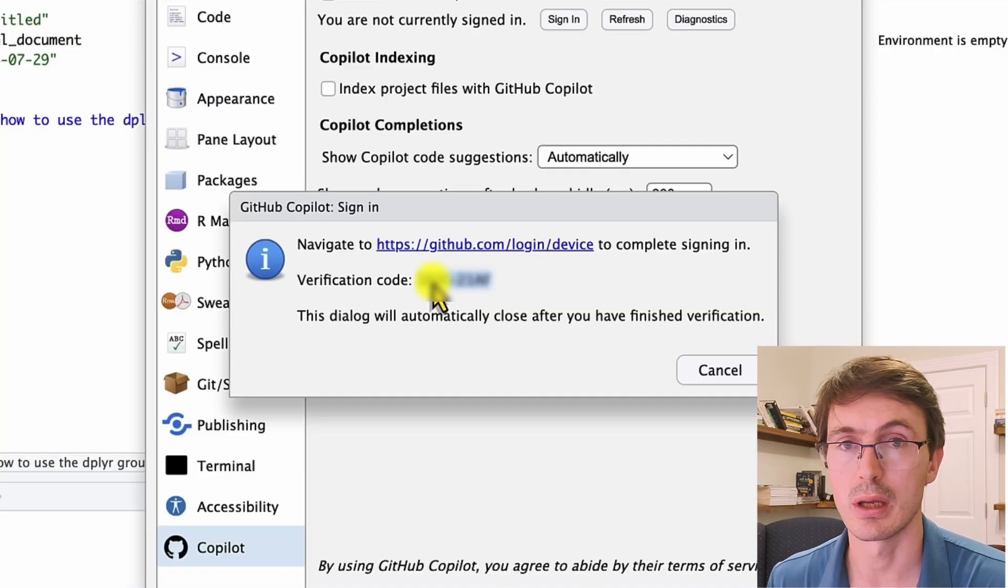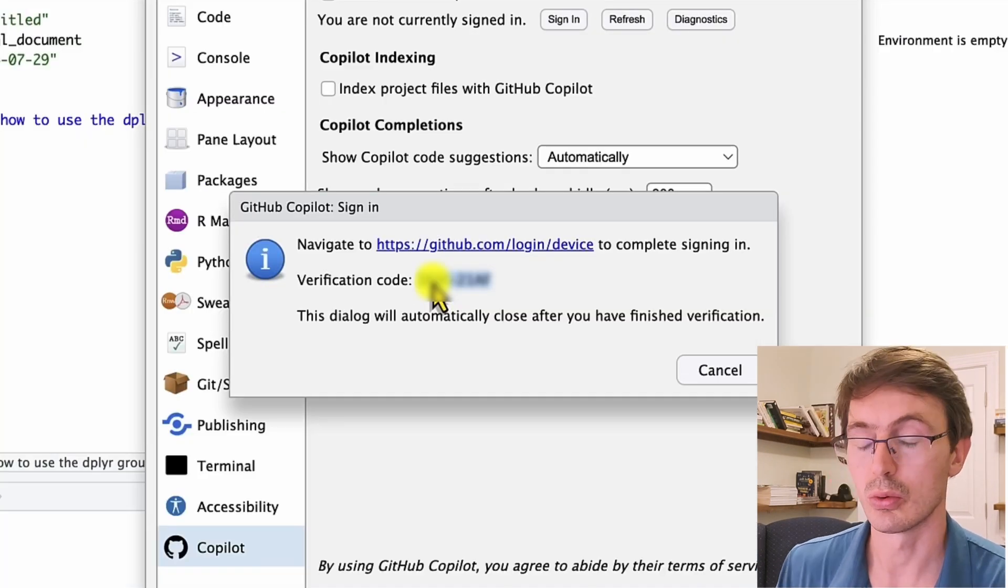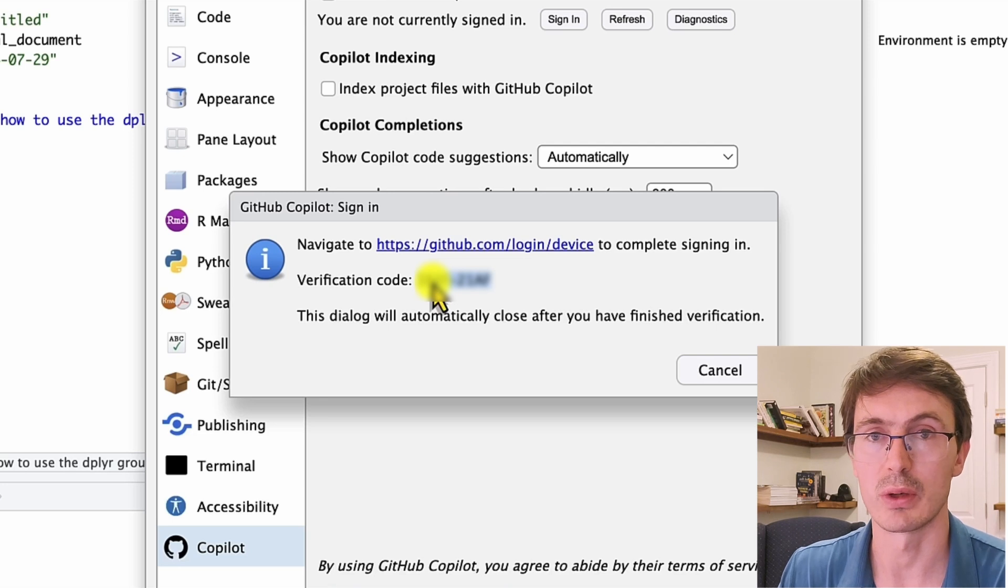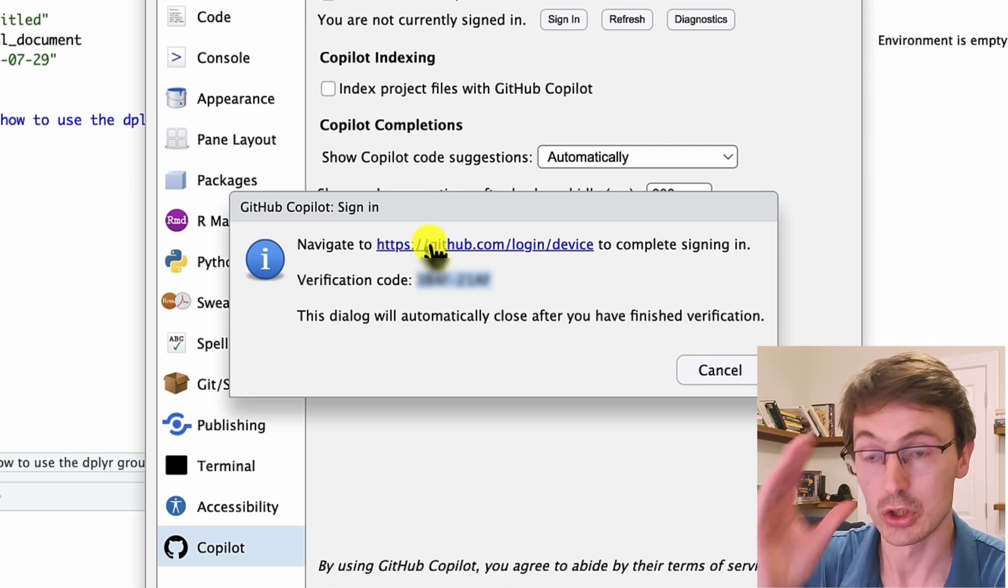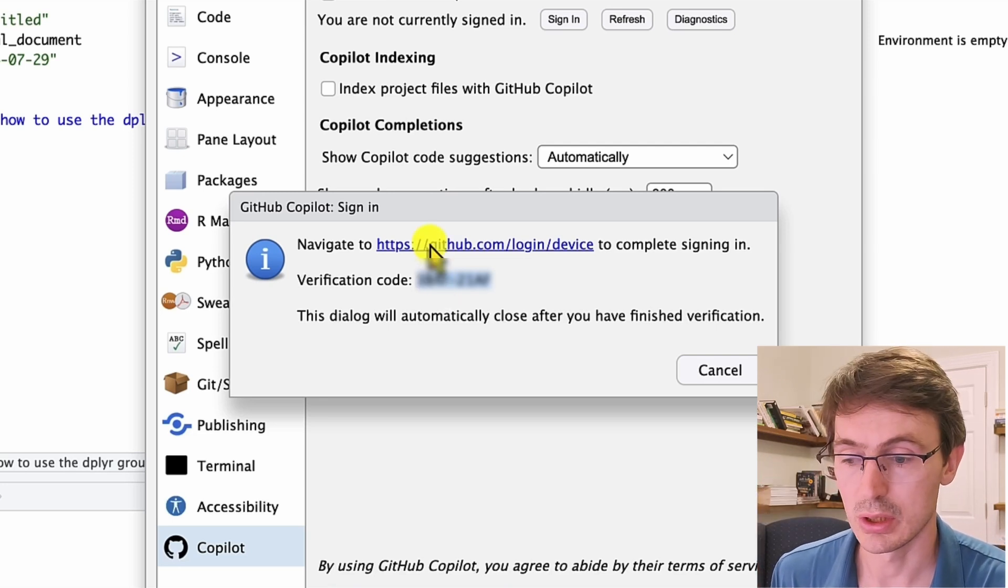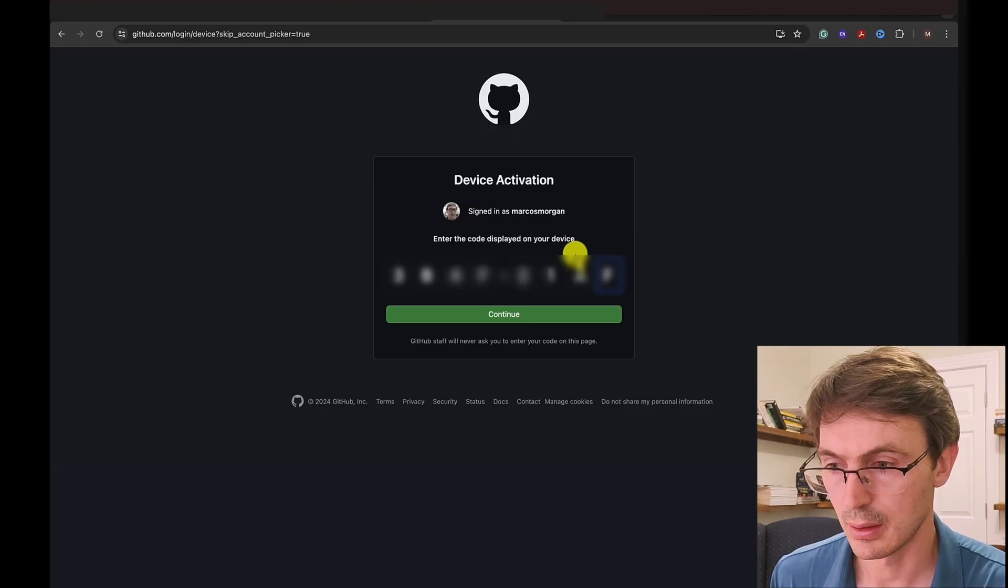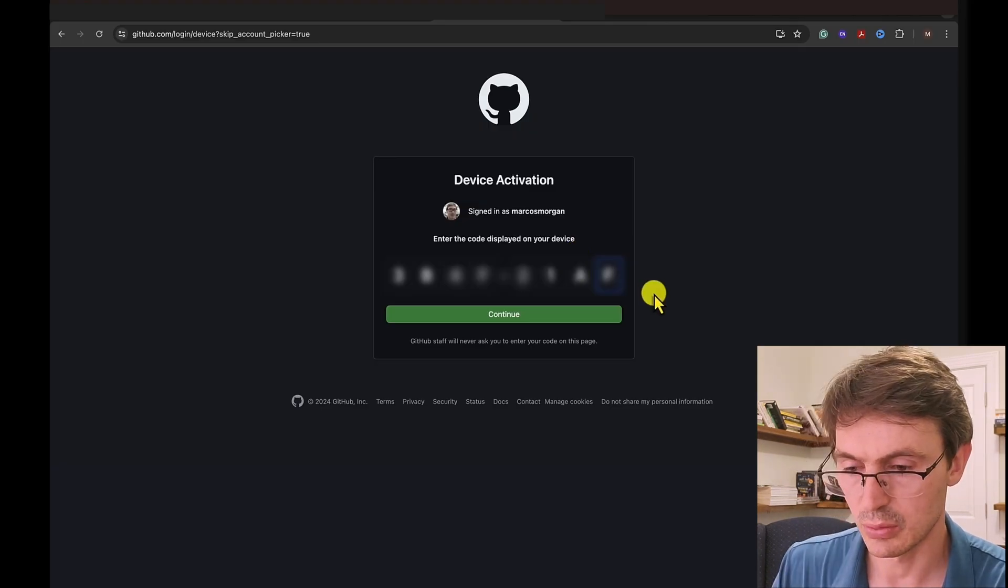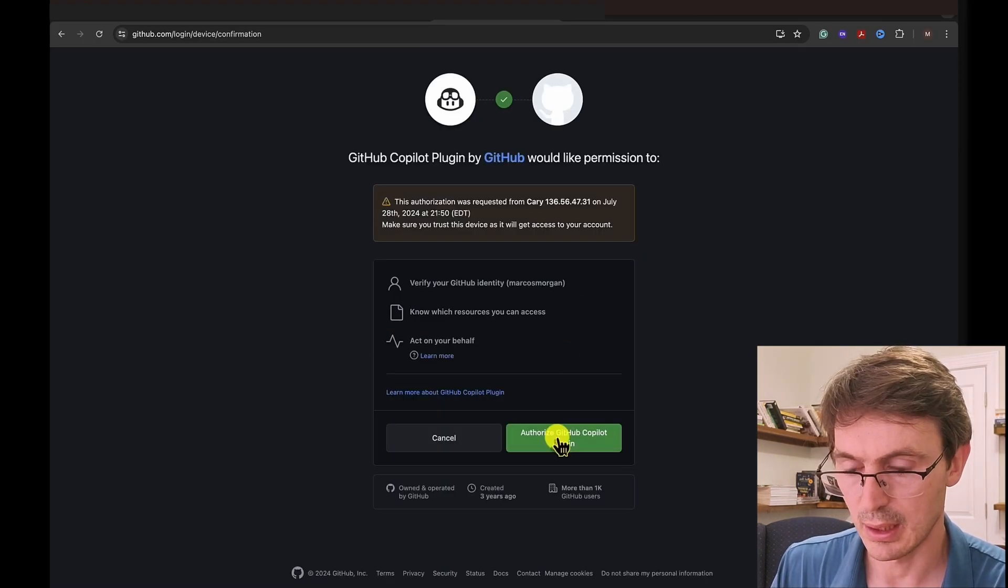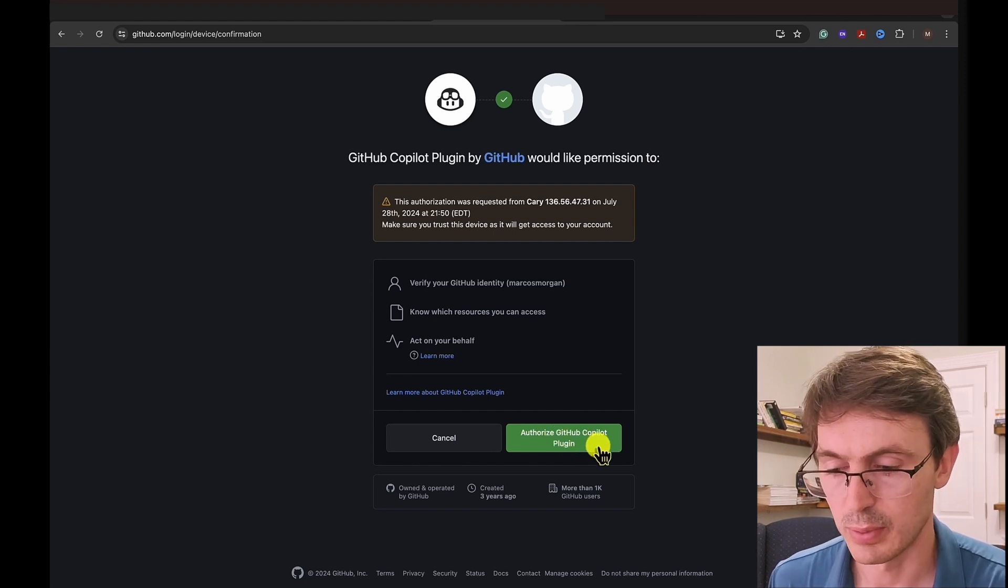So they give us a code here that we want to use to let GitHub know that it is requesting access to Copilot. So what we need to do is go to this link here in the screen. We'll copy that and go there. Here is where we put our code and say authorize GitHub Copilot plugin.